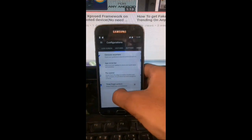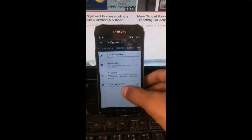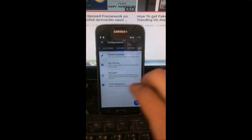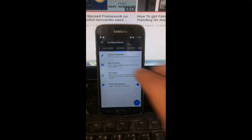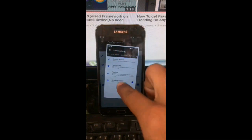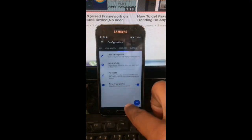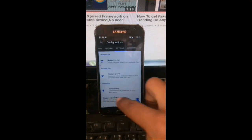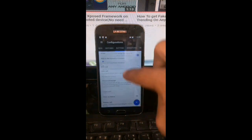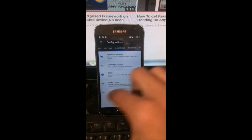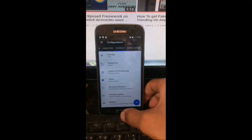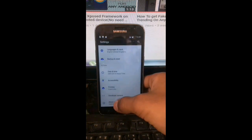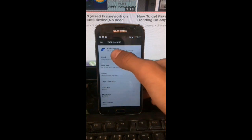For example, you can use a three-finger slide gesture — similar to Xiaomi — to take a screenshot. It's really handy. Resurrection Remix is one of the most popular custom ROMs because it provides so many customizations.